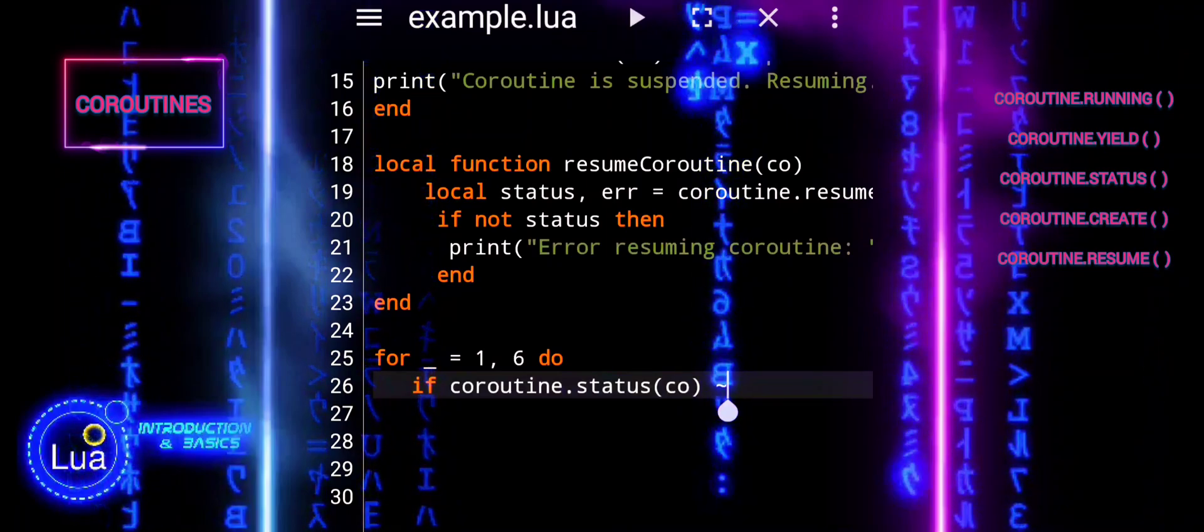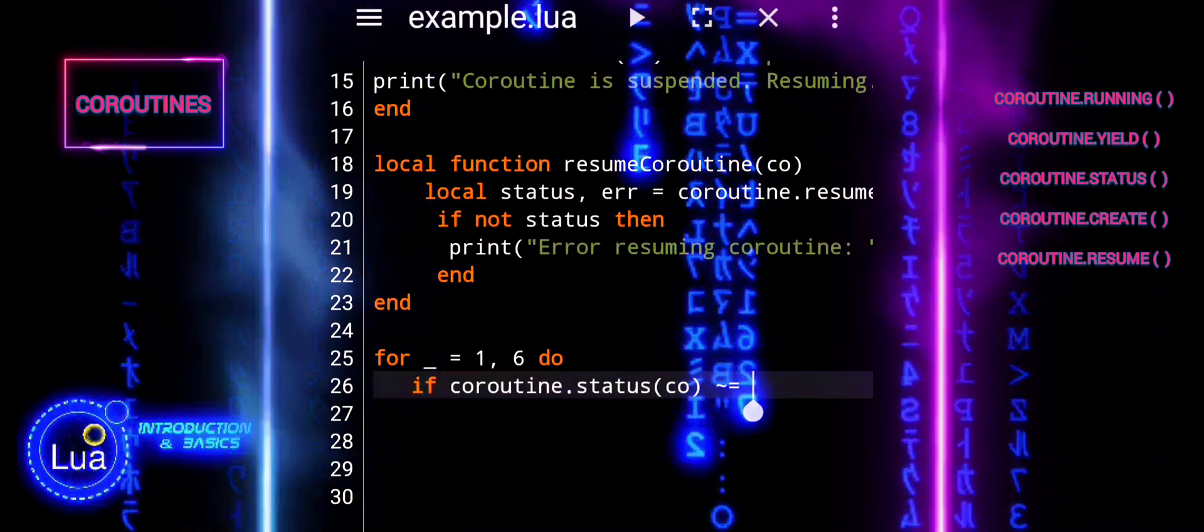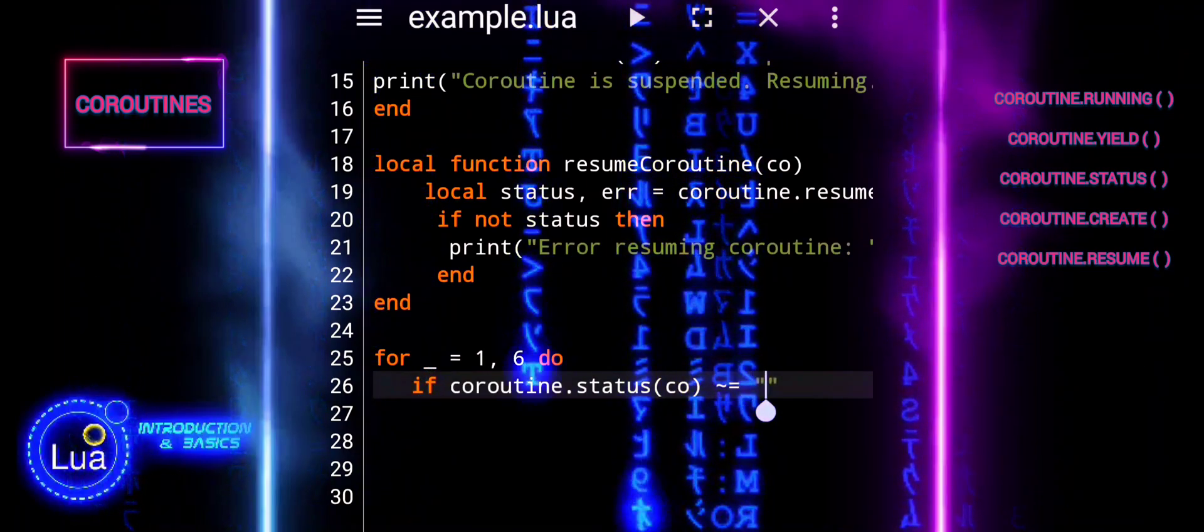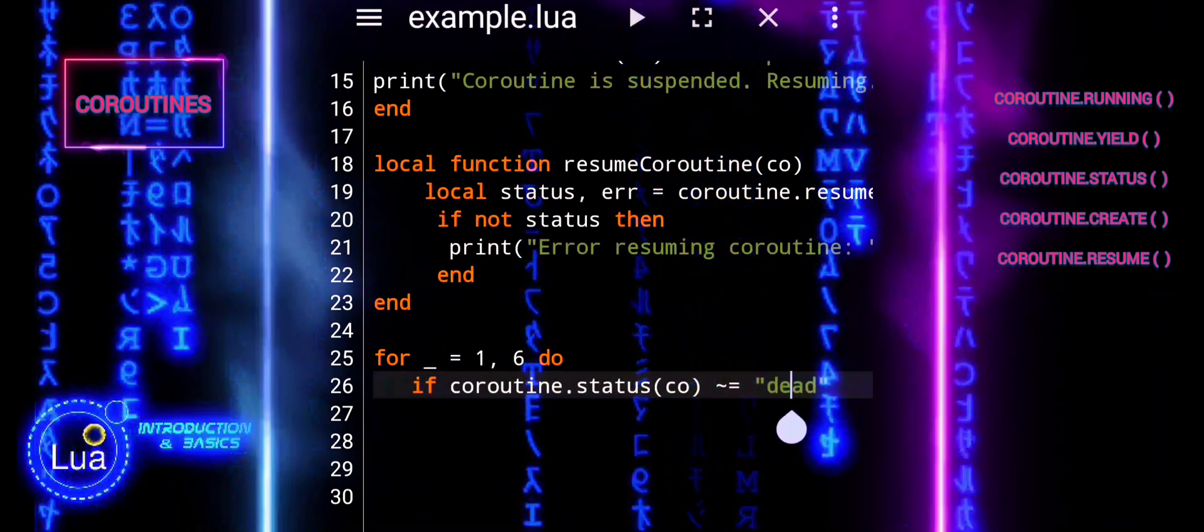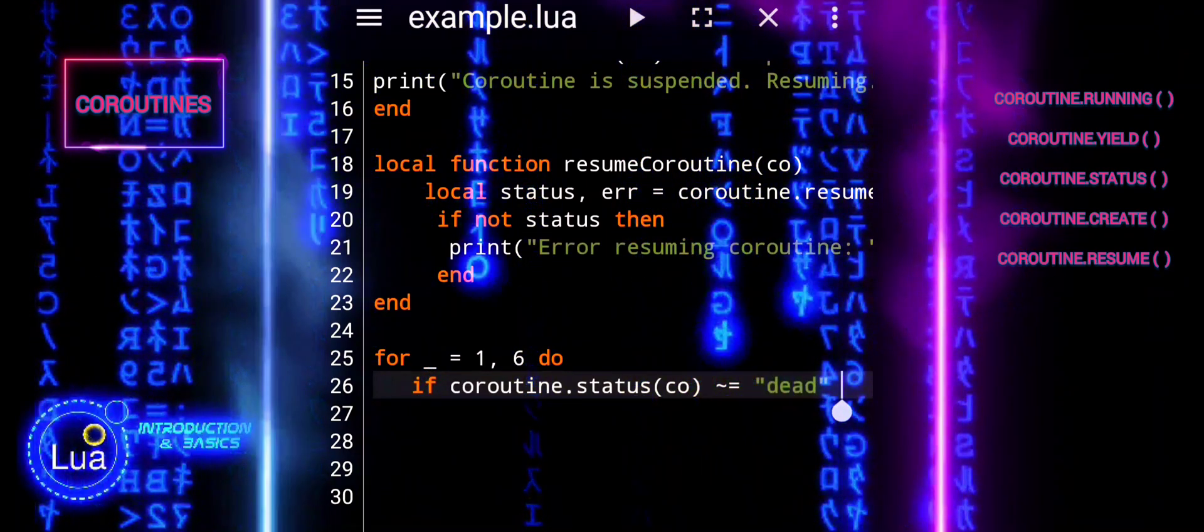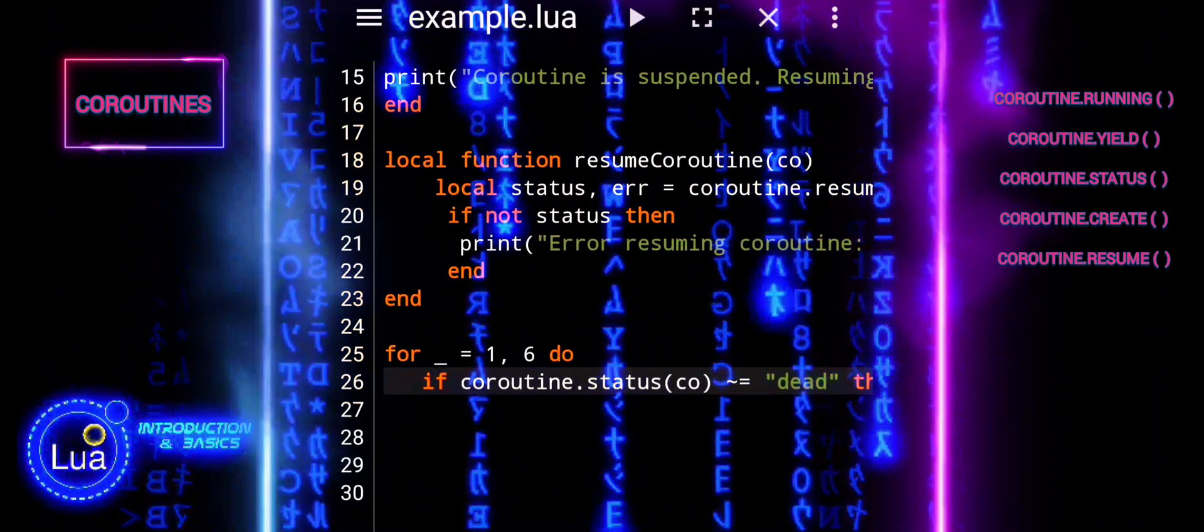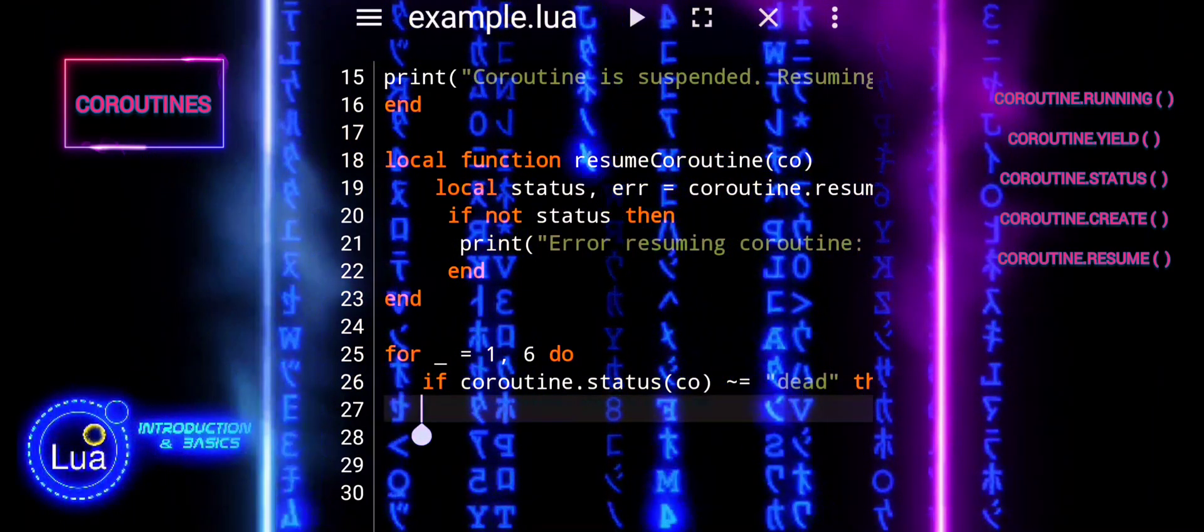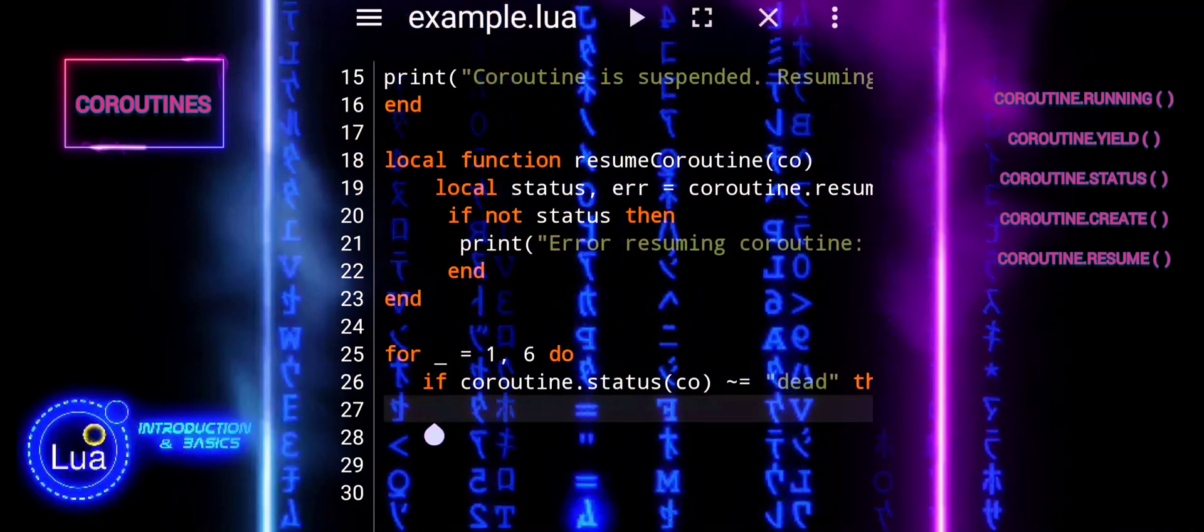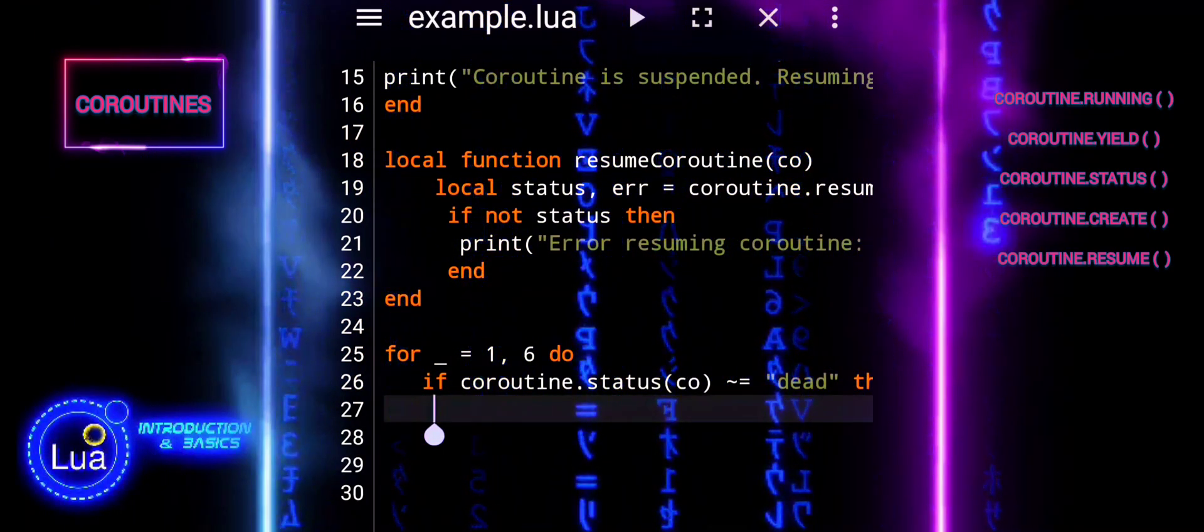It shows that you do not need to use the loop variable within the loop body. While you cannot technically write a loop without a variable in Lua, using the underscore is the closest equivalent.